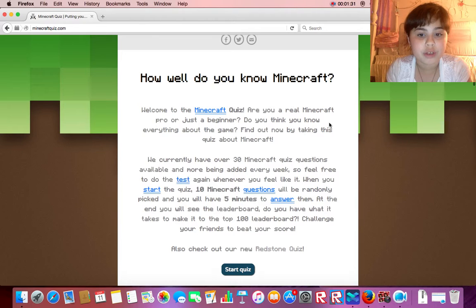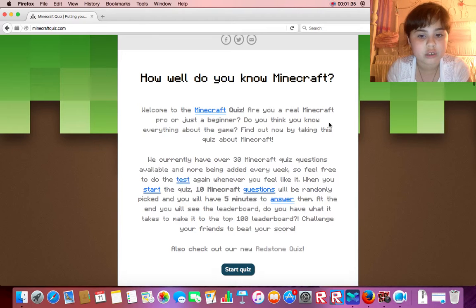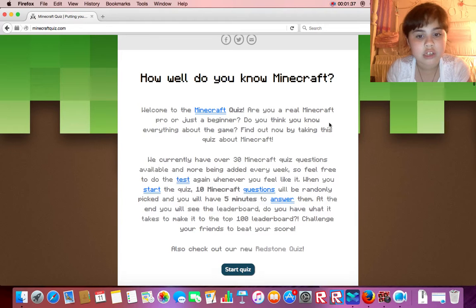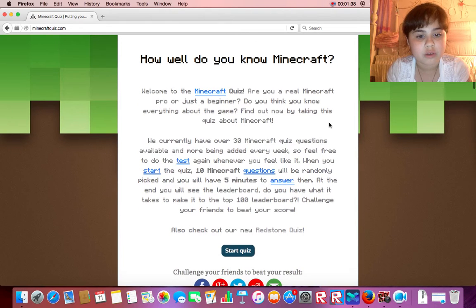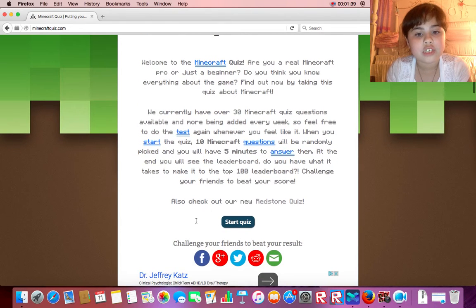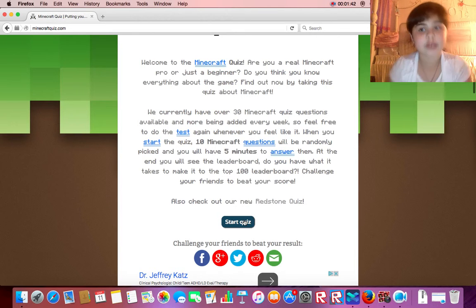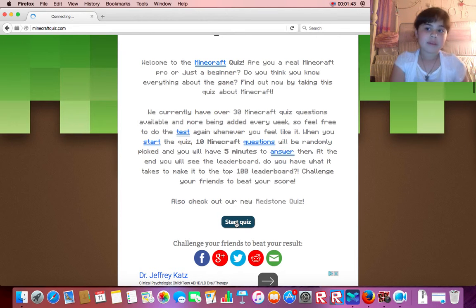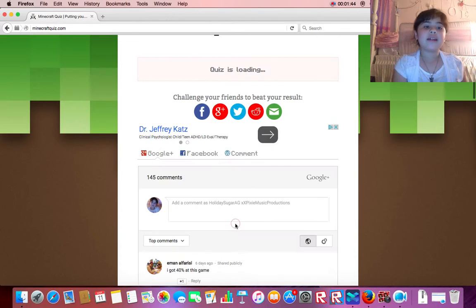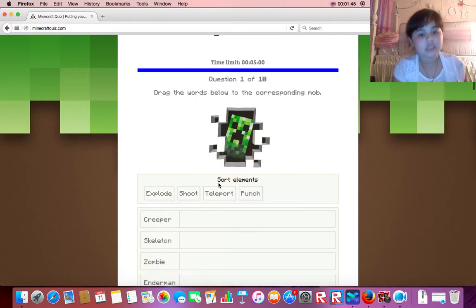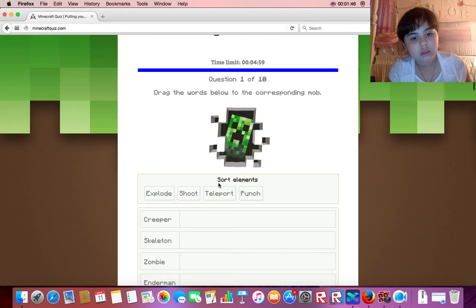At the end, you will see the leaderboard. Do you have what it takes to make it to the top 100 leaderboard? Challenge your friends to beat your score. Also check out our new redstone quiz. I'll do that later, probably in another video. But let's get this started.